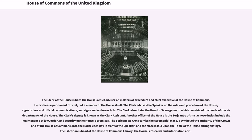The Clerk of the House is both the House's chief advisor on matters of procedure and chief executive of the House of Commons. He or she is a permanent official, not a member of the House itself. The Clerk advises the Speaker on the rules and procedure of the House, signs orders and official communications, and signs and endorses bills. The Clerk also chairs the Board of Management, which consists of the heads of the six departments of the House. The Clerk's deputy is known as the Clerk Assistant.